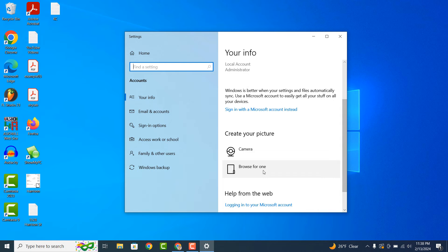From here you can either click on the Camera option, which will allow you to take a picture with your webcam, or you can click on the Browse for One option, which will allow you to select a picture from your computer.